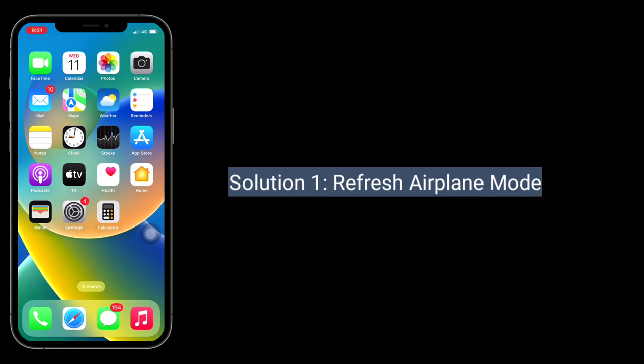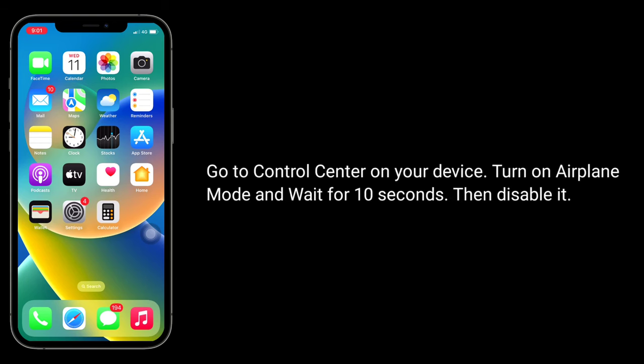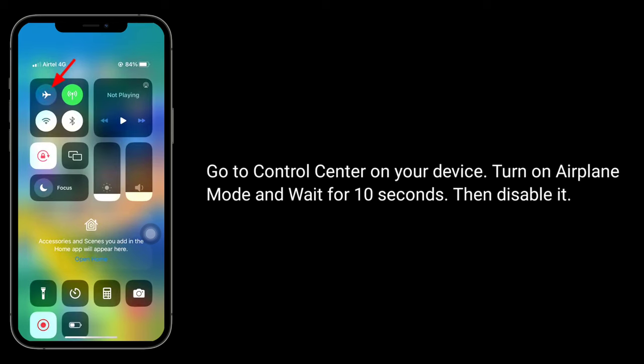First solution is Refresh airplane mode. Go to Control Center on your device, turn on airplane mode and wait for 10 seconds, then disable it.